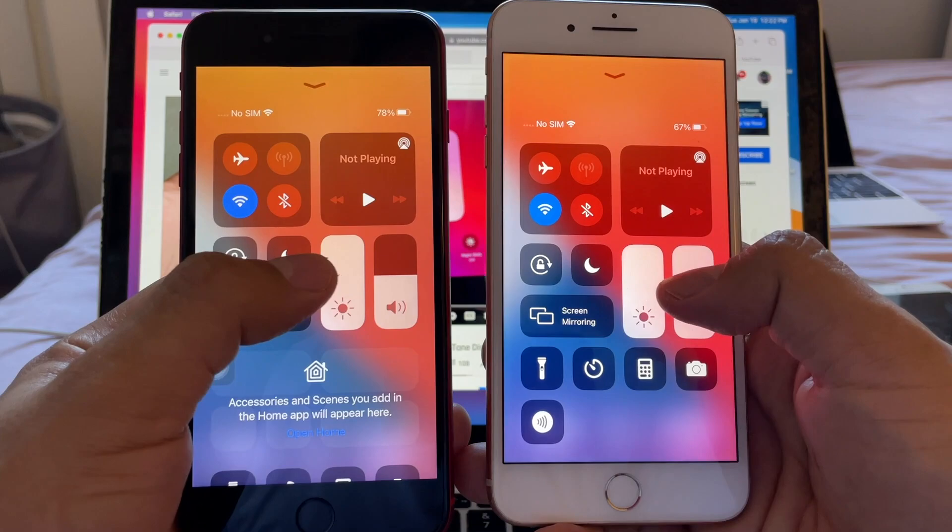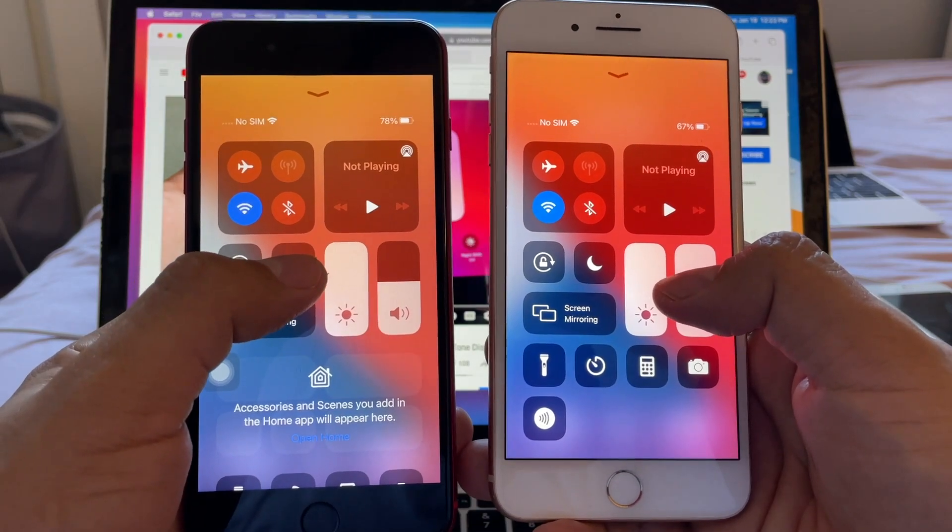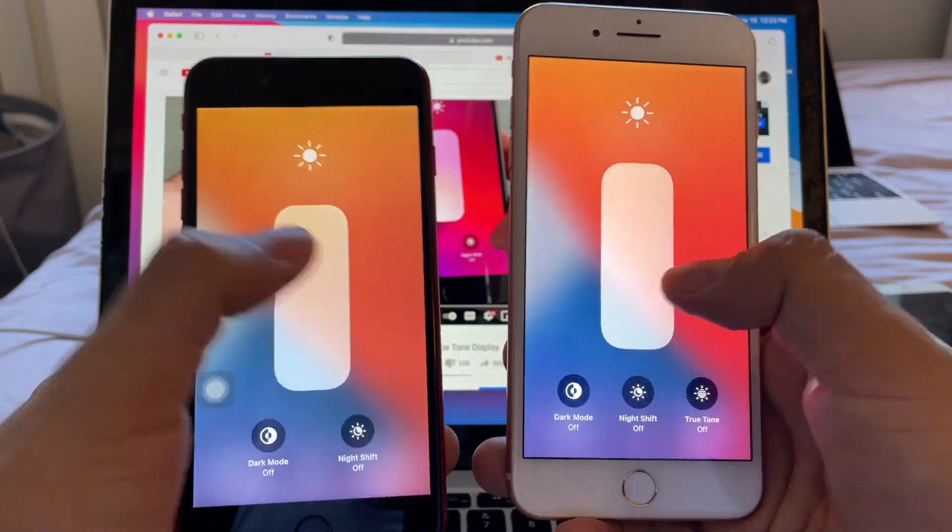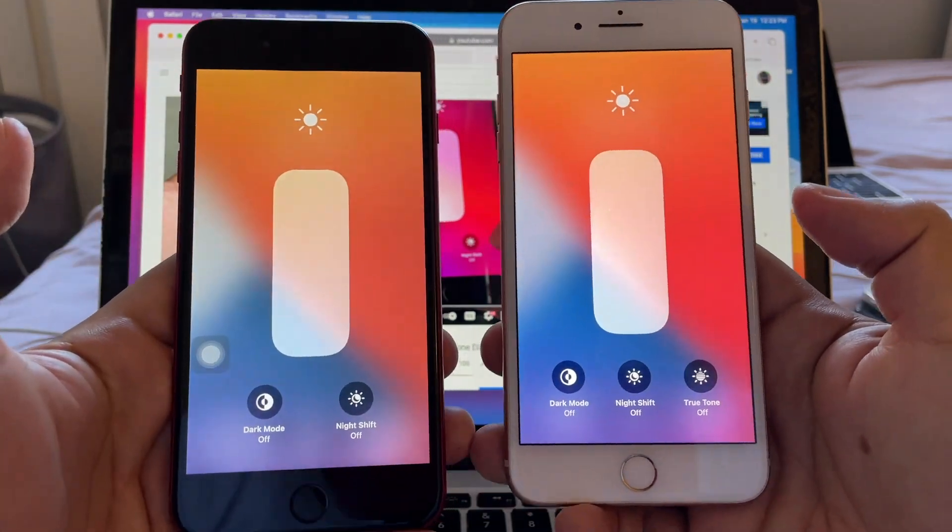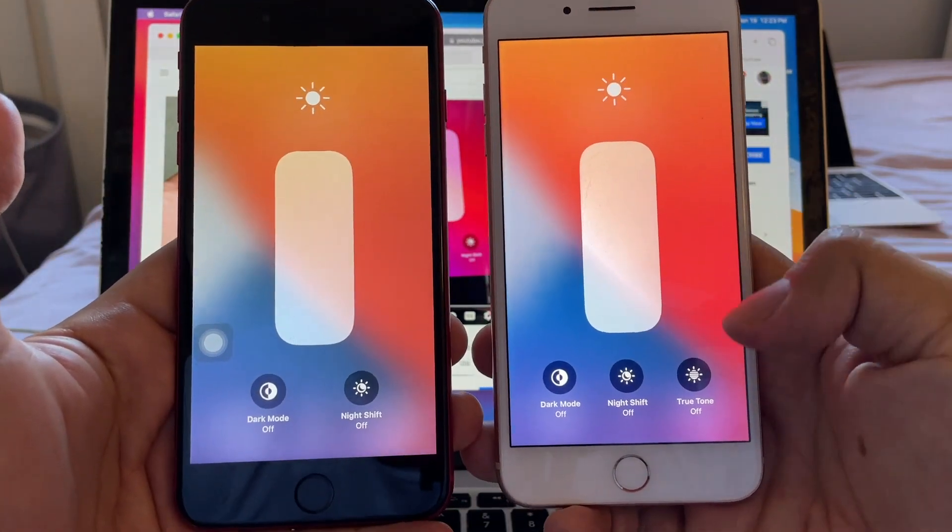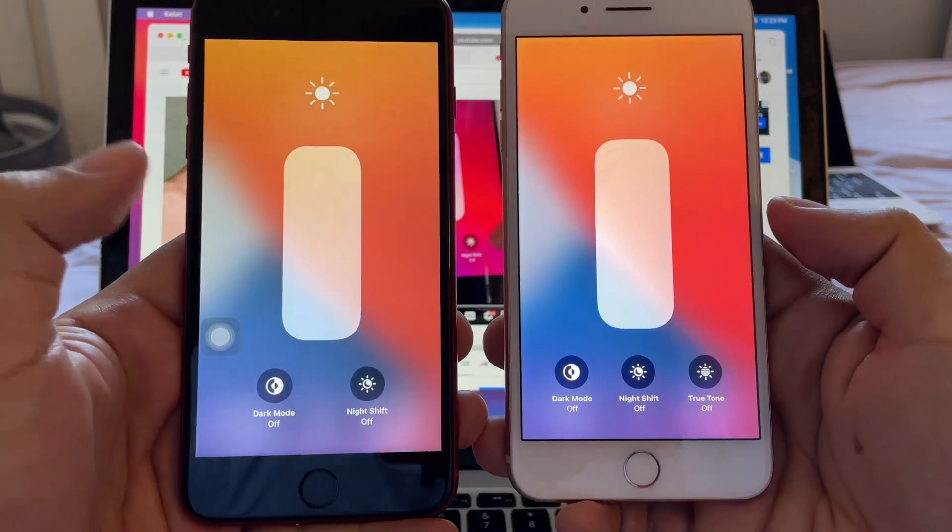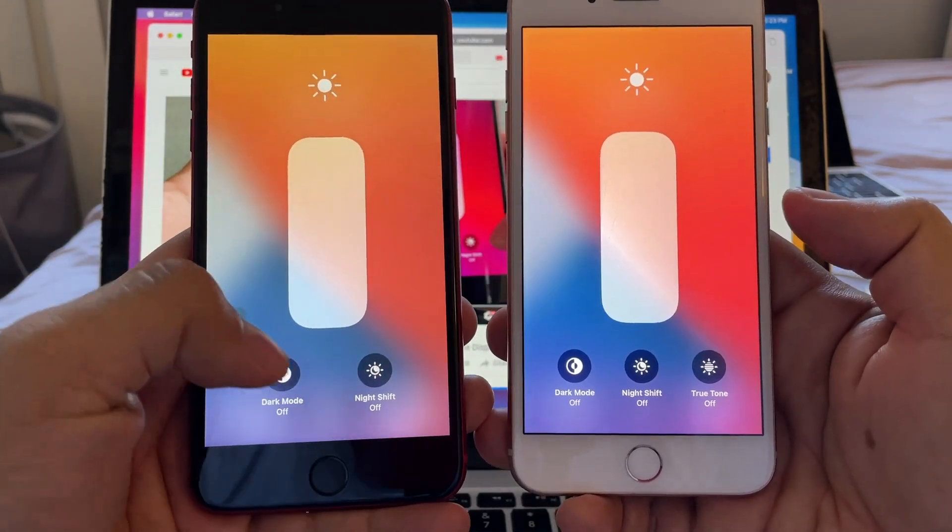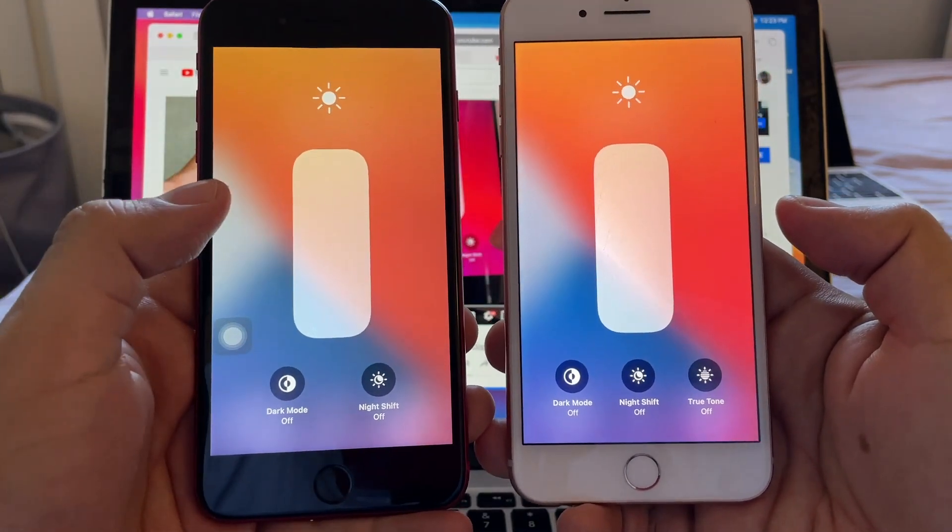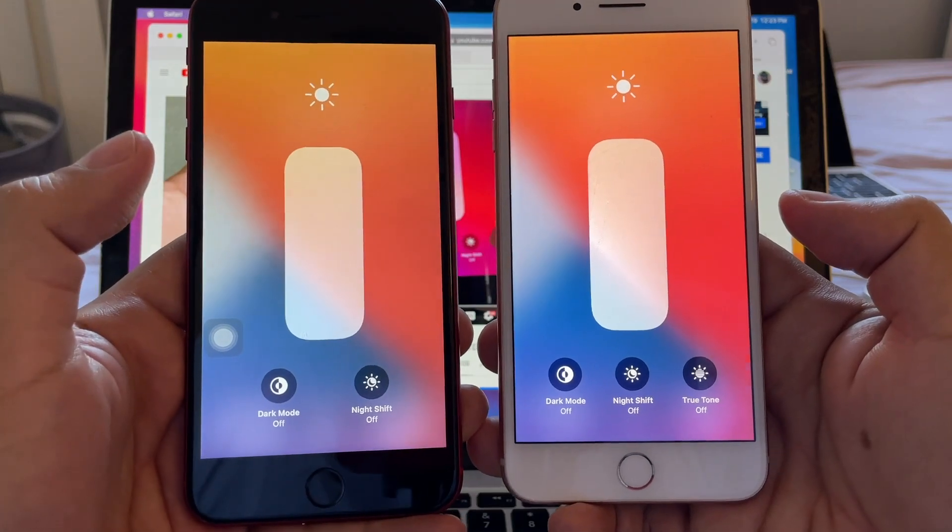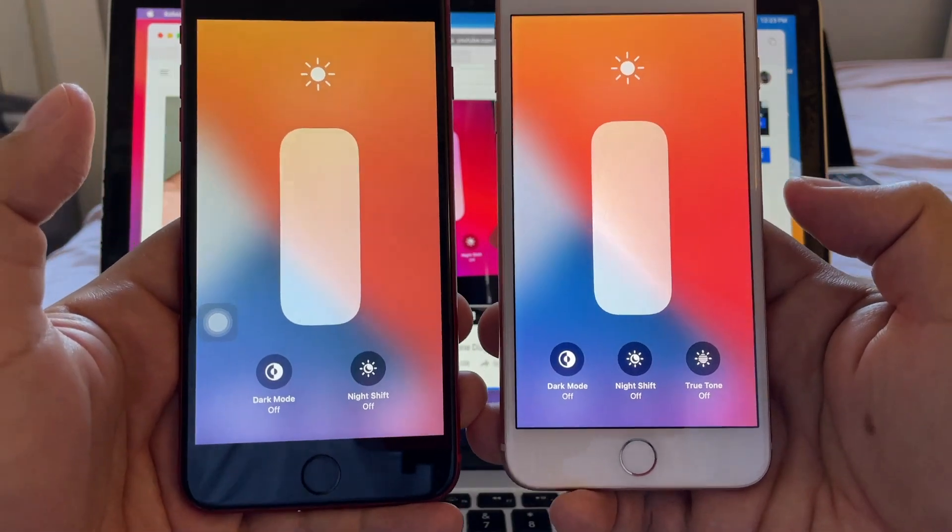You will see that the one with True Tone is the real one and this one without True Tone is the generic one. Now a lot of people are saying in the comments that you can activate the True Tone on generic screens...